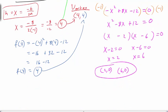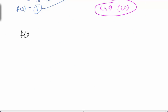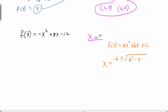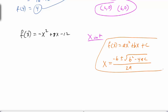Another way to find x-intercepts, especially if you can't factor, is the quadratic formula. If f(x) = ax² + bx + c, then the x-values are given by x = (-b ± √(b² - 4ac)) / (2a). This always works regardless of whether the trinomial is factorable.